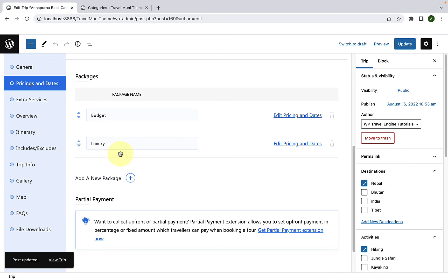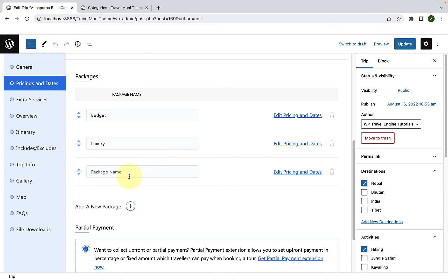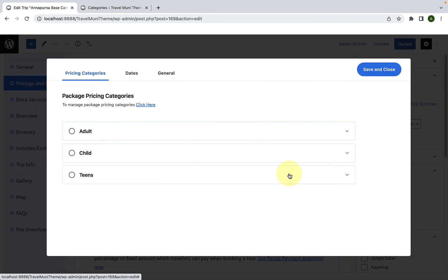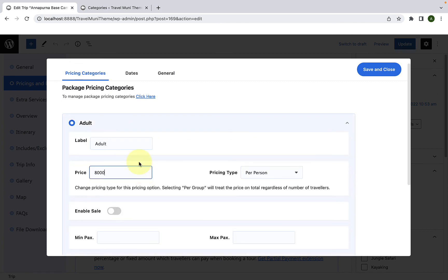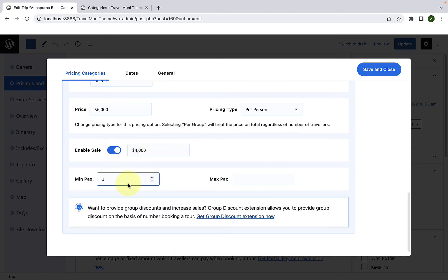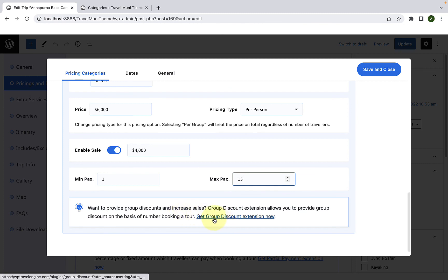The newly added package is now displaying here. To add another package, again click on Add a New Package. Give this package a name — for our third package, I will add in the name as Exclusive. Now again, click on Edit Pricing and Dates and, following the same process, fill up all of the pricing details for each pricing category. If you wish to provide group discounts and increase sales, you can go for the group discount extension. Now click on Save and Close.